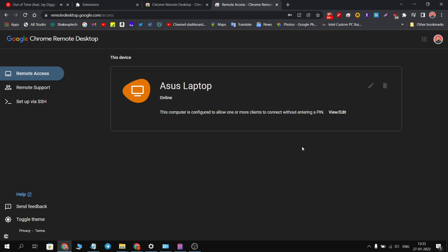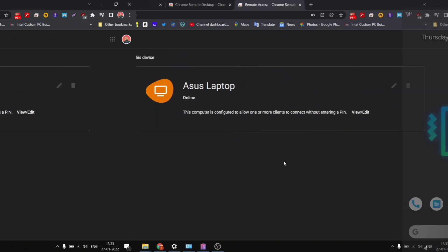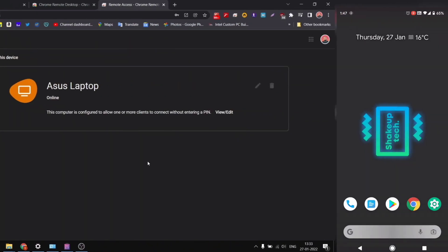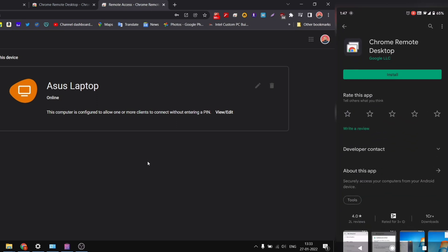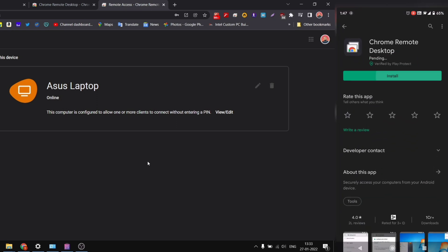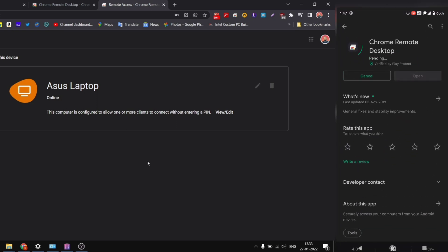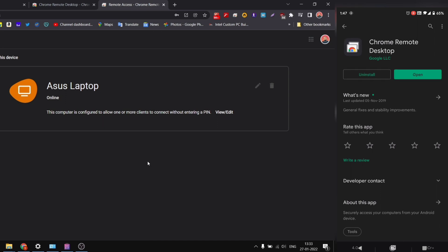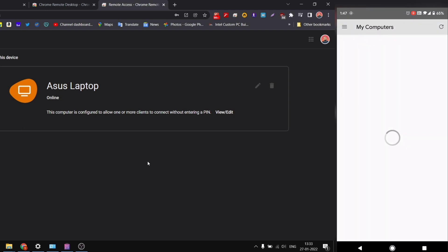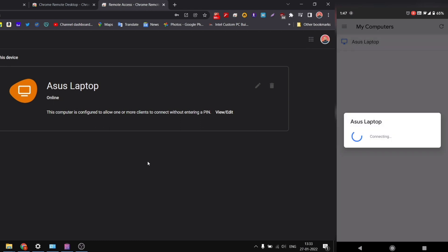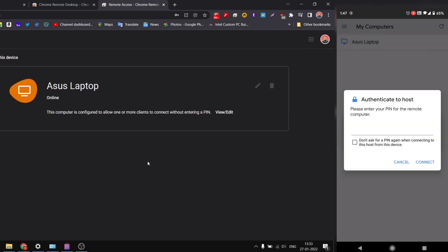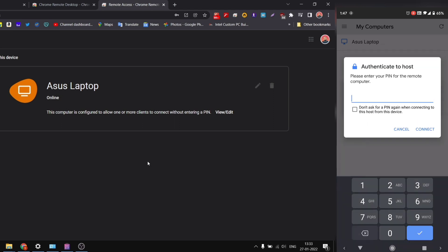Now you will see the device running and online. You can see our device is now online and you can remotely connect it. So open your phone and in the Play Store, download this Chrome Remote Desktop application. Open the app and you will see your device listed. Click on it. Then you will have to enter the PIN that we created earlier, so type in the PIN.